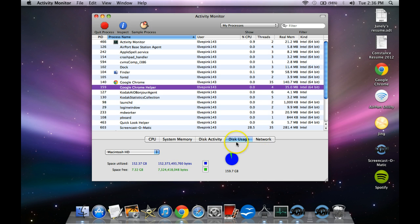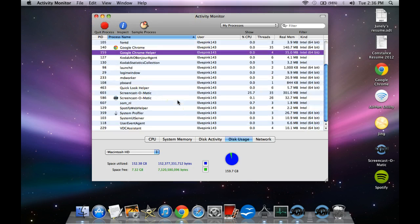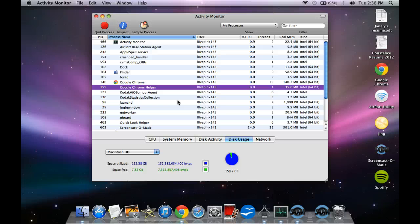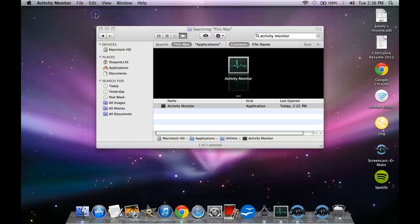So those are the ways that you can actually figure out how much space you got left. I hope this video actually helps you out. And remember to rate, subscribe, and comment below this video if it helps you out. So again, this is Multiplayer Aguilera, signing off. Peace!